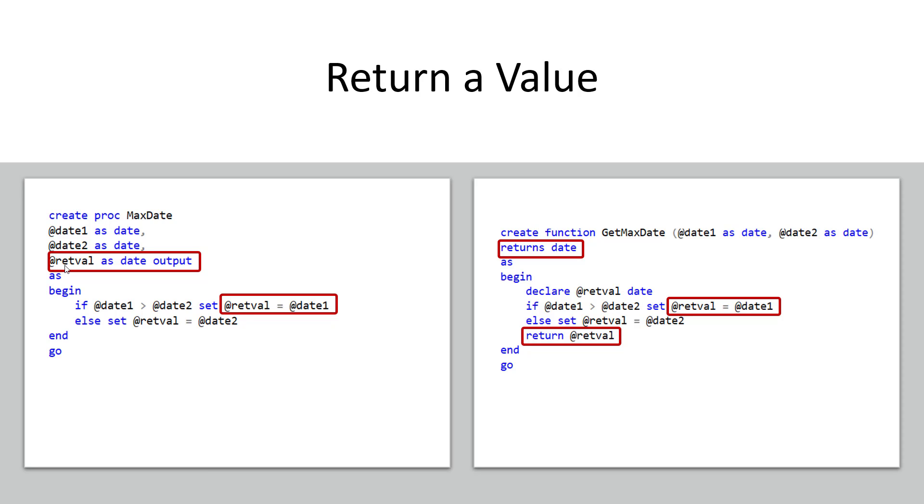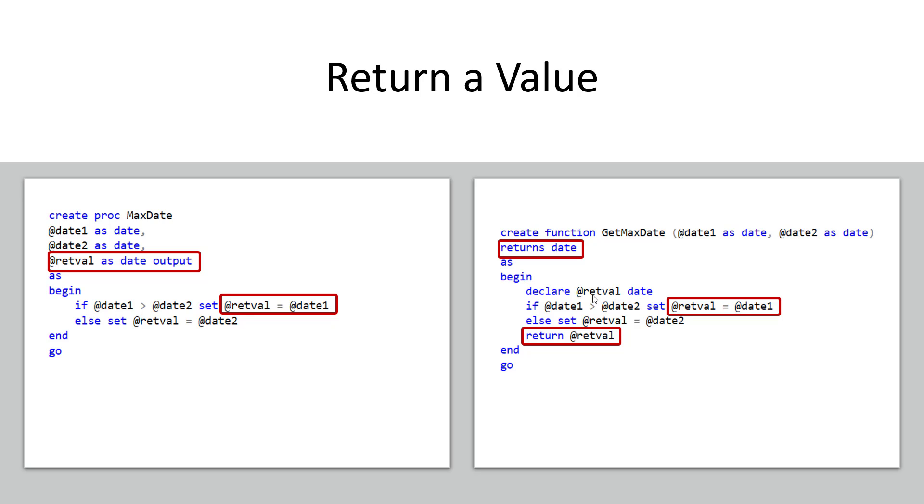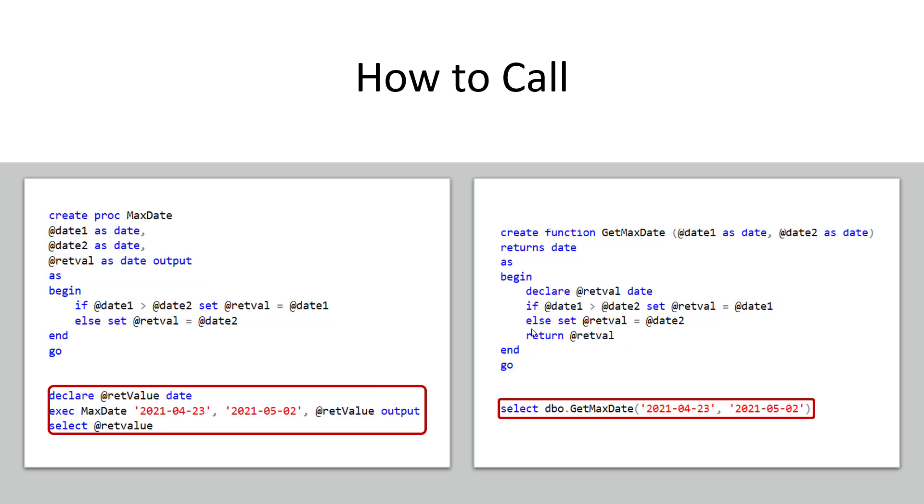Now a function is a little different. How this works is that when you create the function definition you say what it returns. You're going to go all right my function returns a date okay that's great so you return a date and then as you work through the function the last statement in your user defined function is a RETURN command and then you return a value which would be a date. So here you can see we actually have to set up a temporary holding value for our return and then as we go through our logic we put our date into that holding value and at the very end we'll say hey return that holding value.